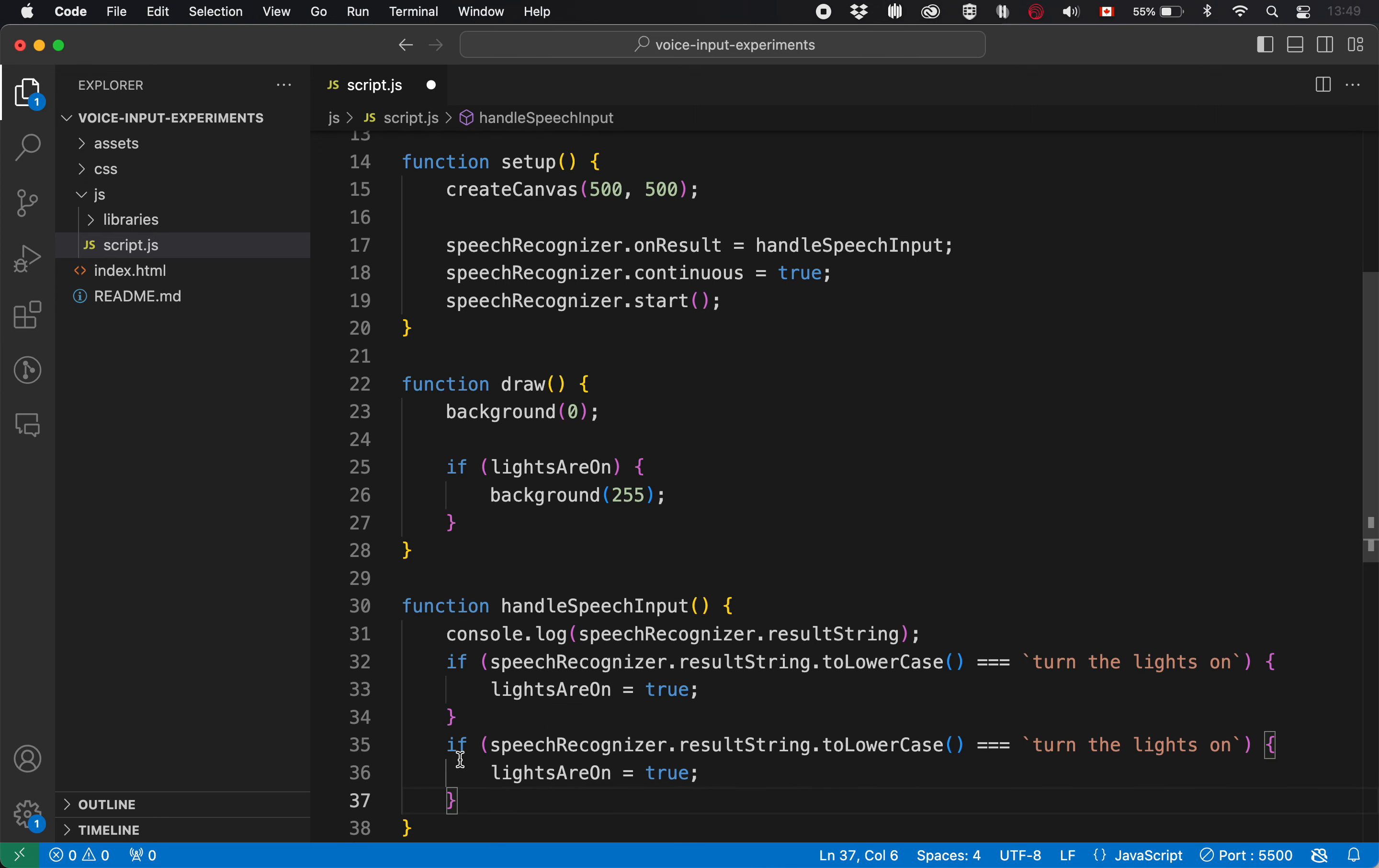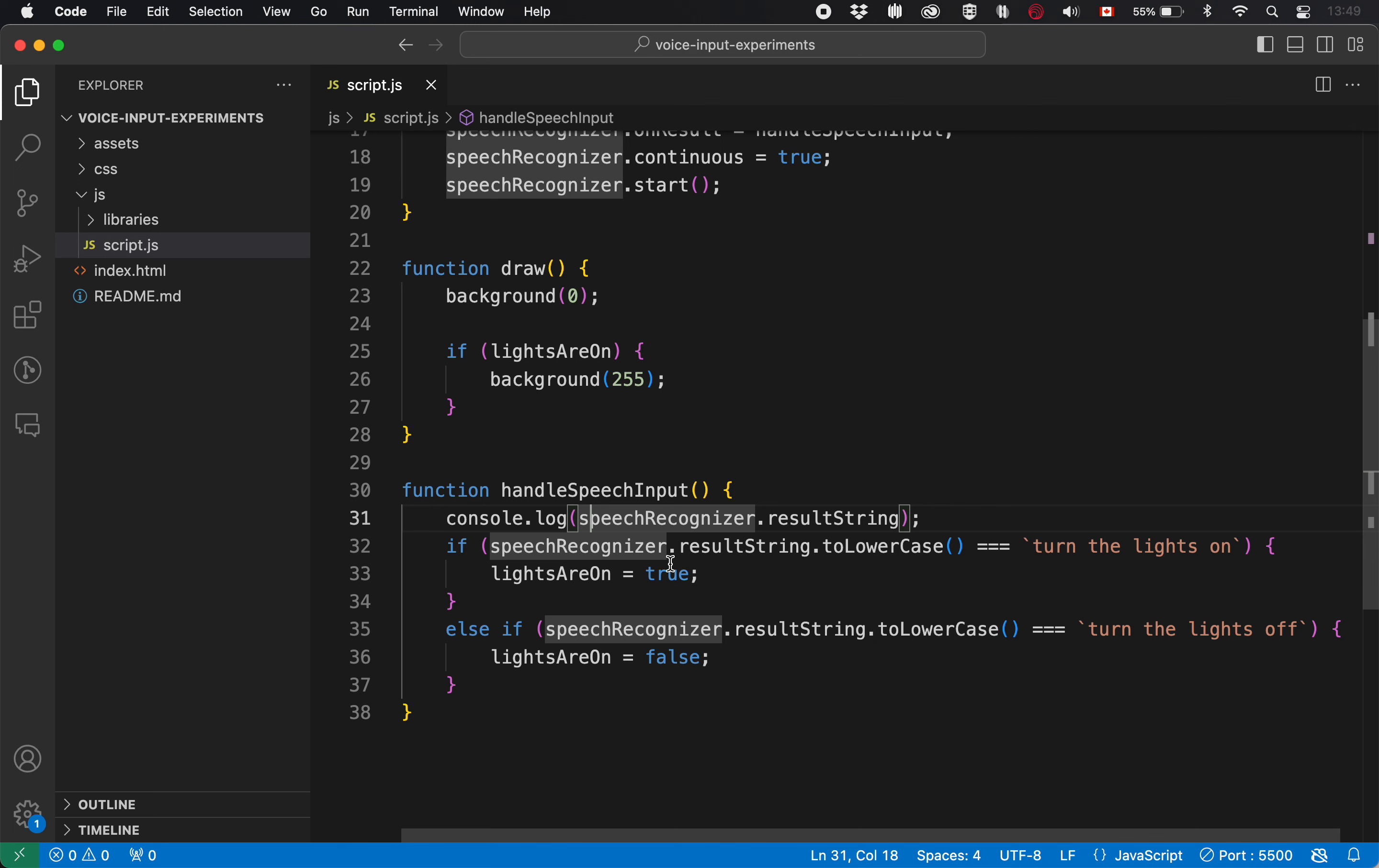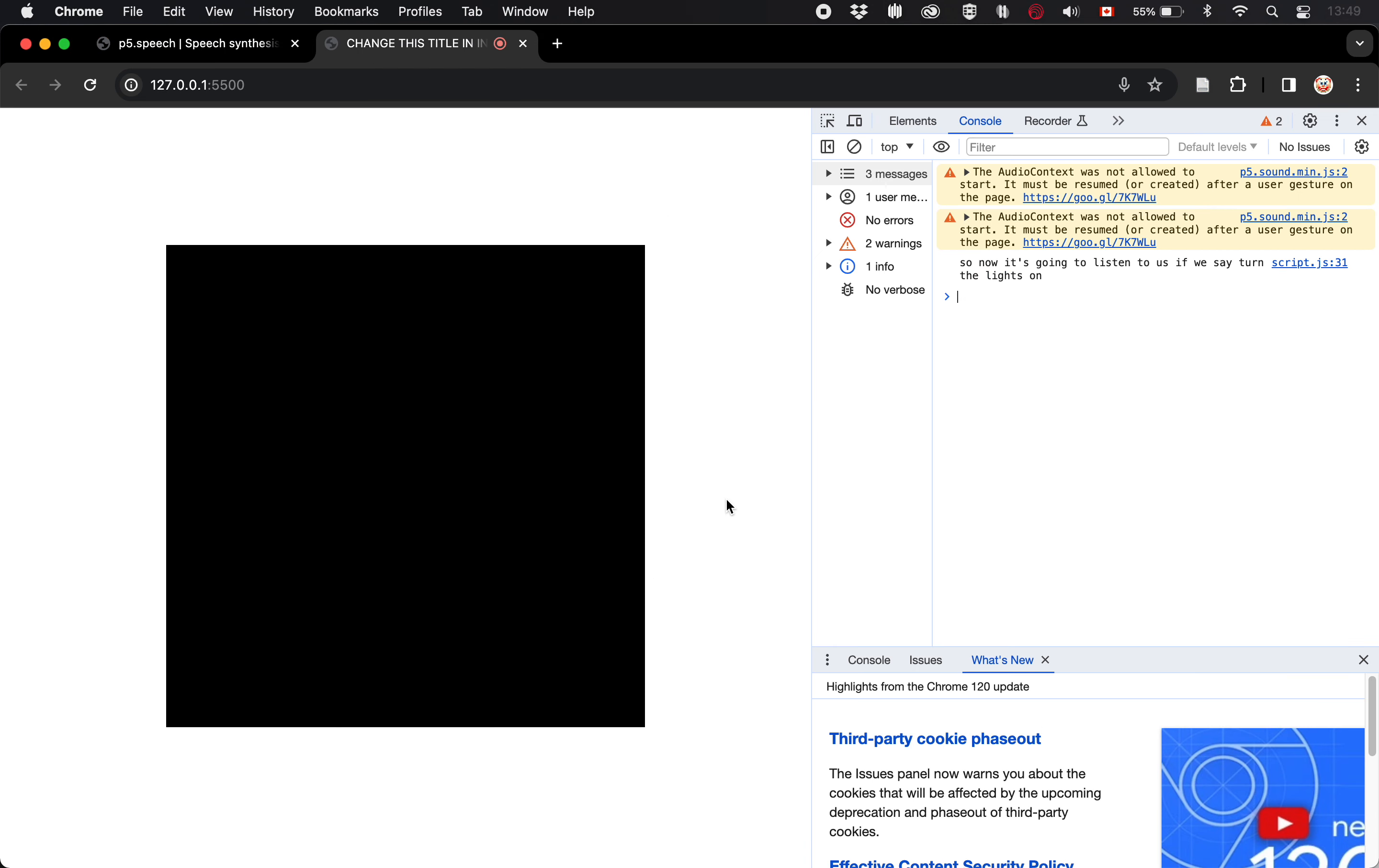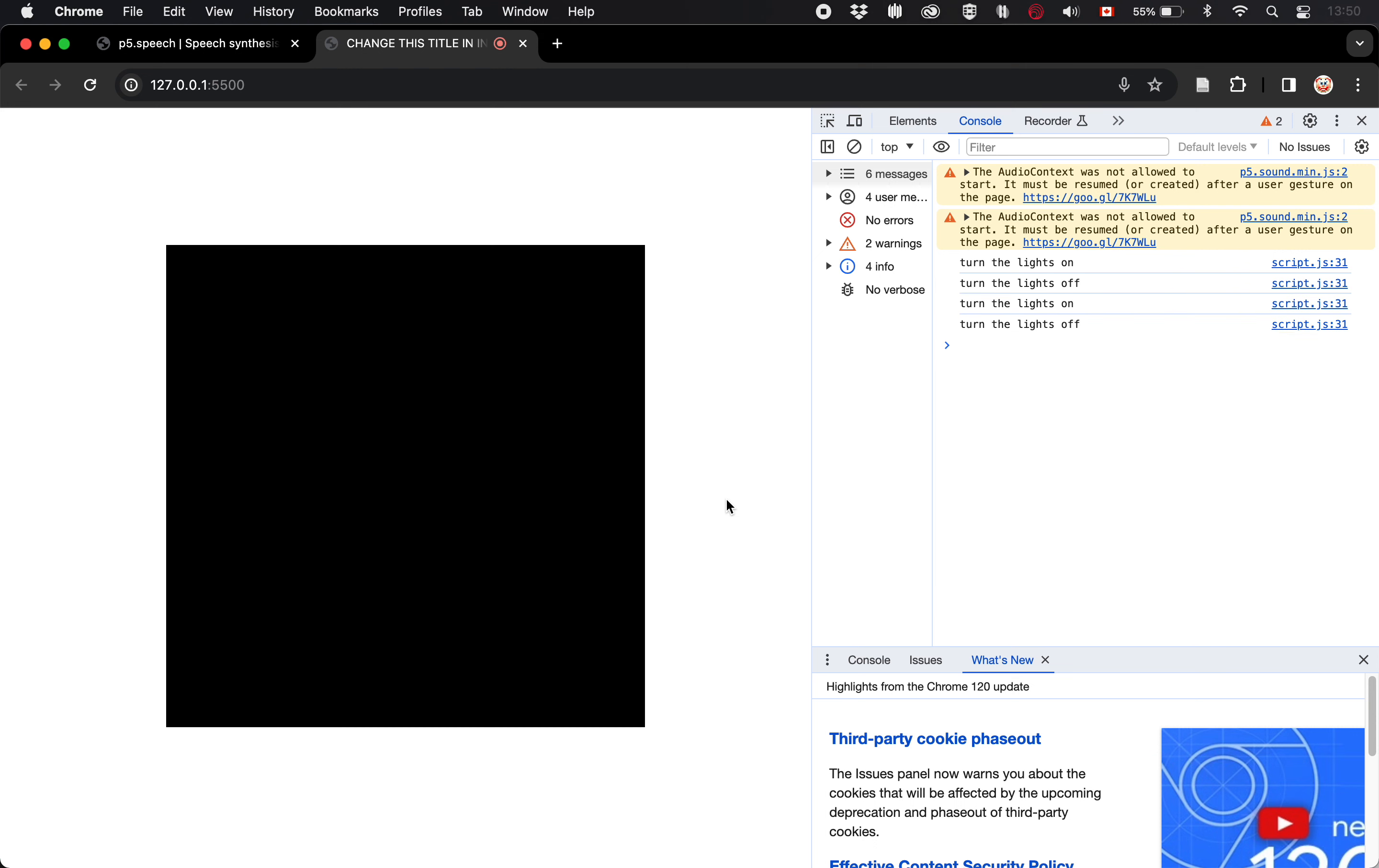So now it's going to listen to us. If we say, turn the lights on, then we're going to say lights are on is true. And if we hear, turn the lights off, lights are on is going to be false. So now we can do two different things and we can keep doing it indefinitely. Turn the lights on. Turn the lights off. Turn the lights on. Turn the lights off. Turn the lights on.